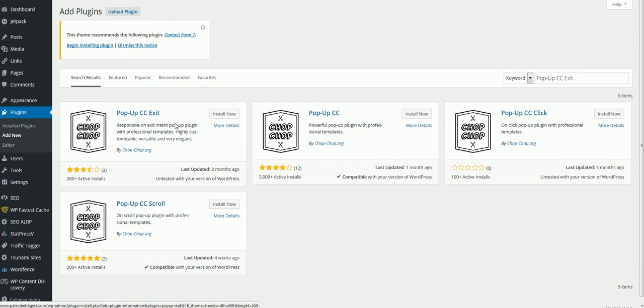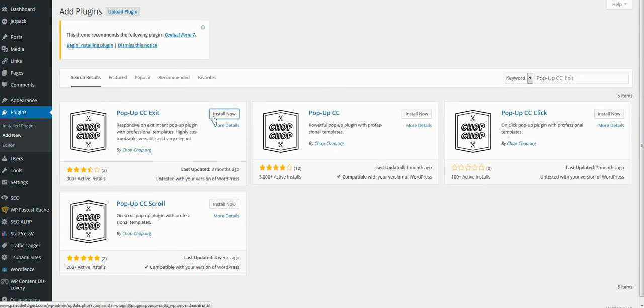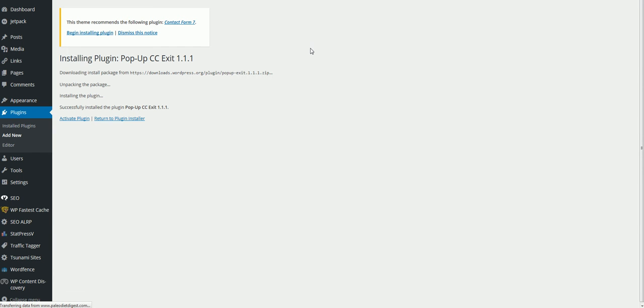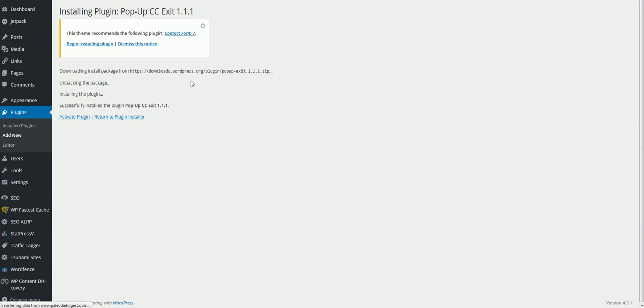Click on this one right here, the exit one. Click Install. I already have this actually set up for this site, but I wanted to show you how you can set it up.